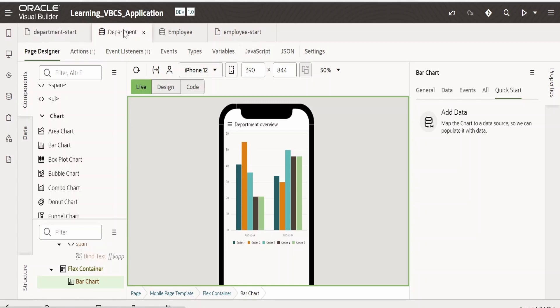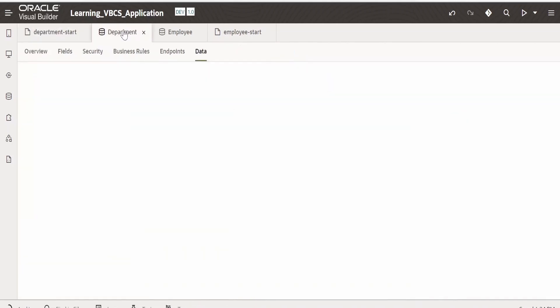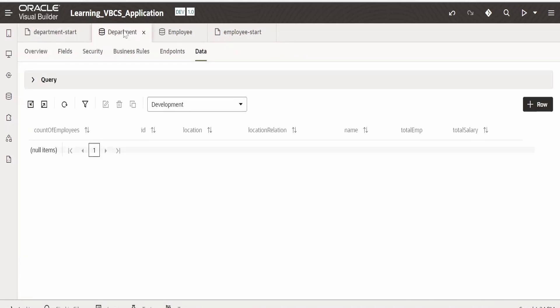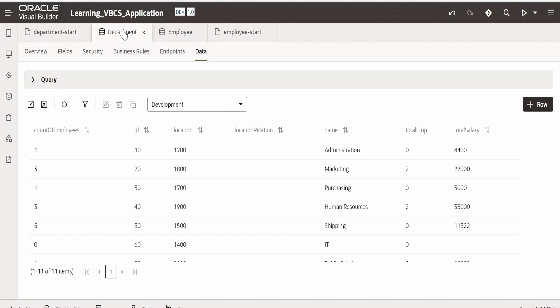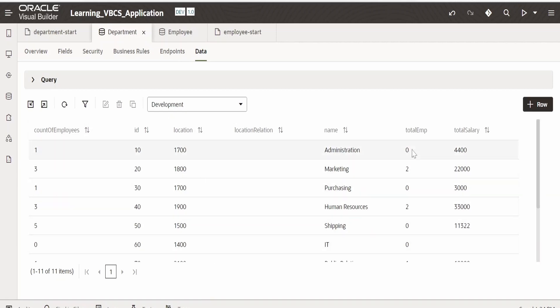In your business use case, you could populate the data from the database, from integration, or any web service. For simplicity, for demonstration, I will plot how many employees are there, that is the count of employees in the location for that particular department.